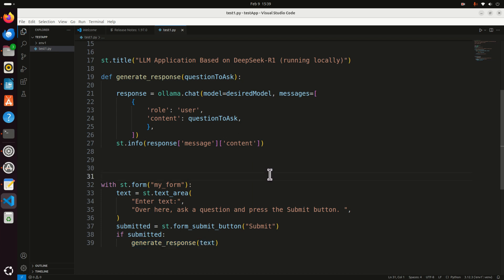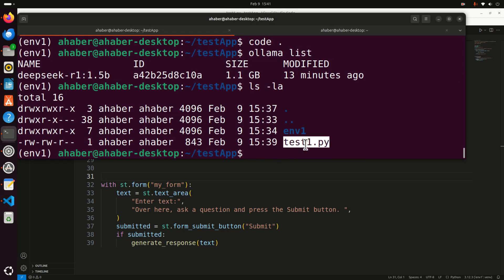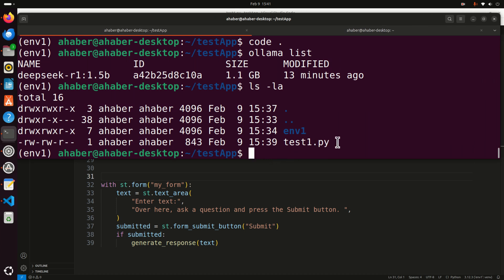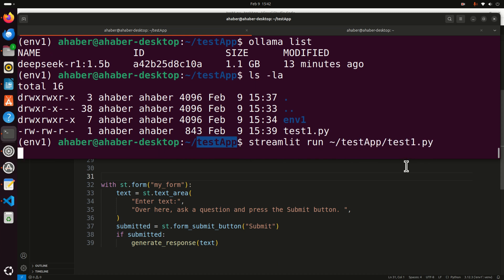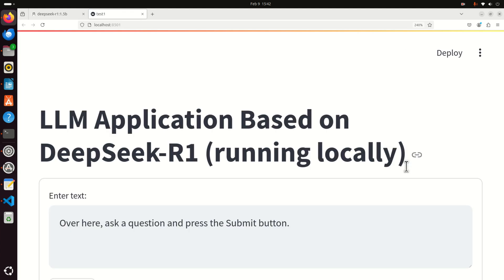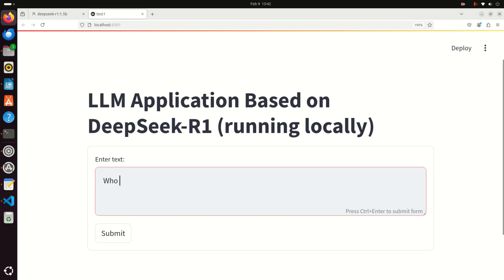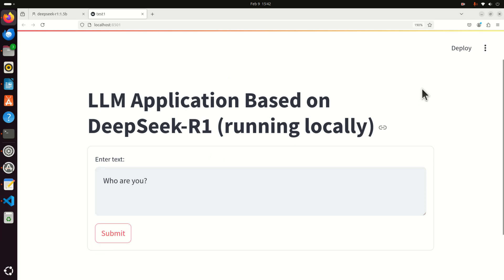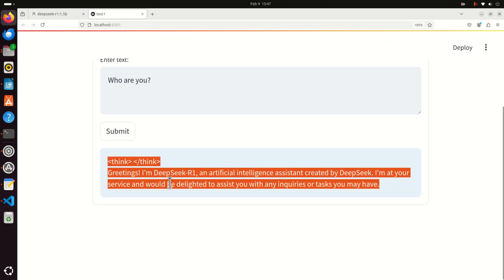To run this code, go back to the terminal, make sure the file is there, and type 'streamlit run' followed by the absolute path and filename 'test1.py'. After a few moments the local host will be opened and you will be able to run the application. Let's ask a basic question — 'who are you' — press enter, and after some time you will get a response. This means you have properly installed the model.